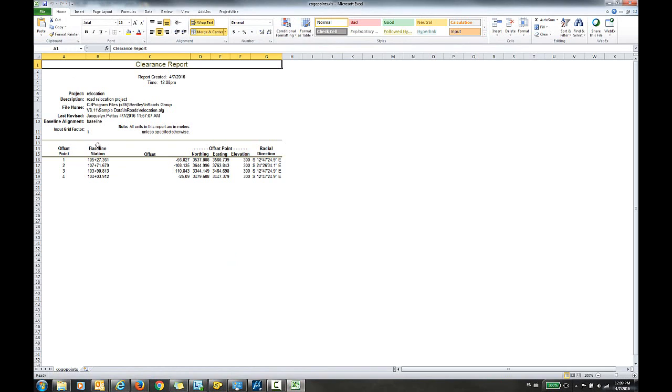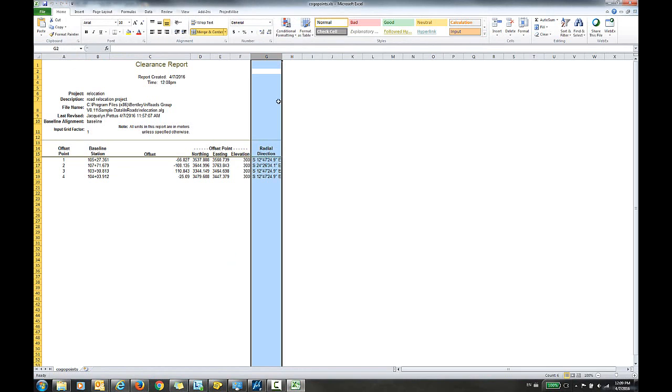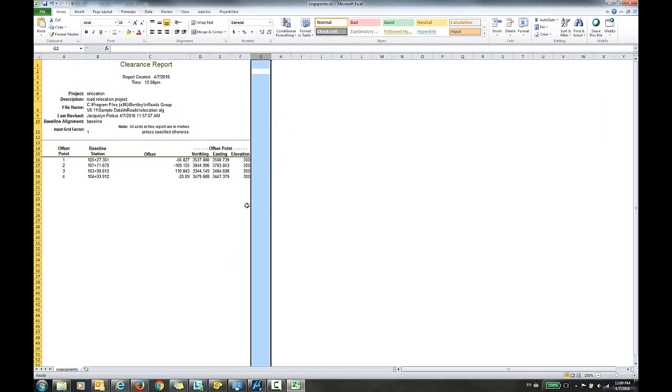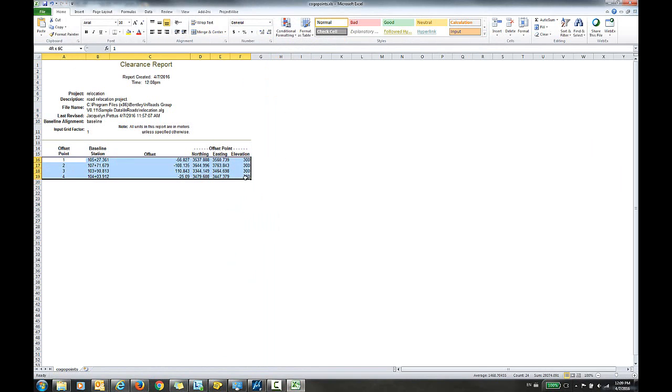I can make any changes here that I choose. For example, if I don't want to include the radial direction, I can delete that. I can format it in any way that I choose.